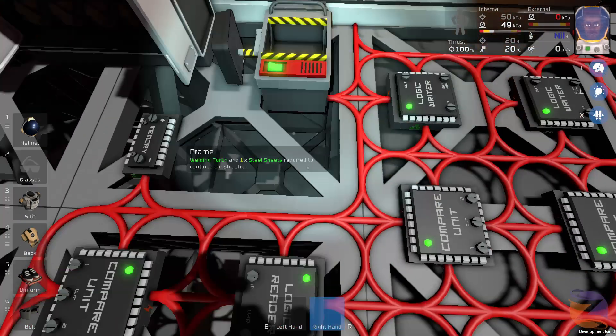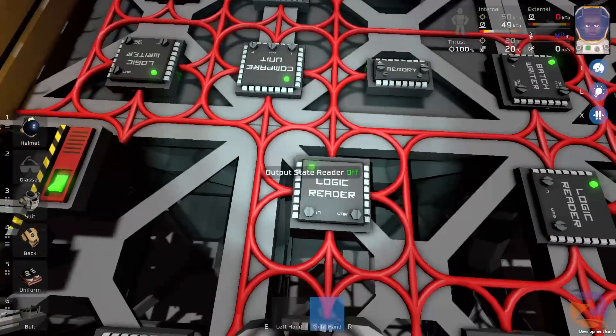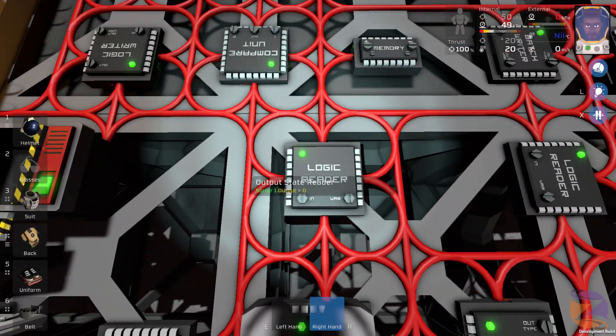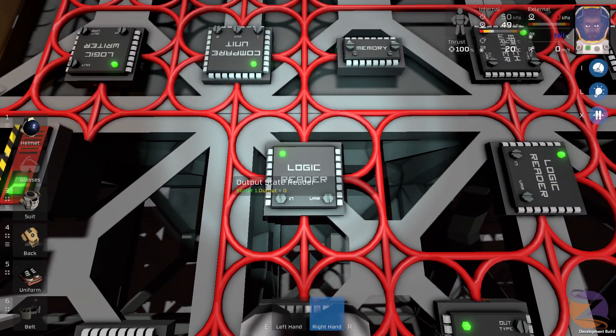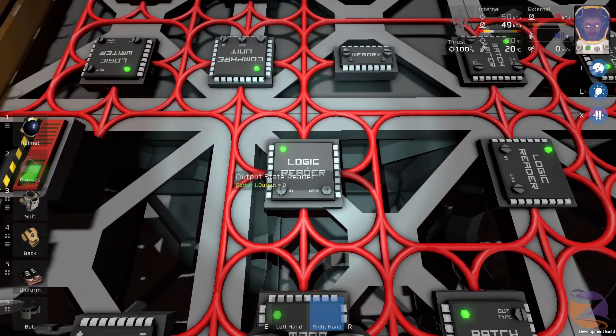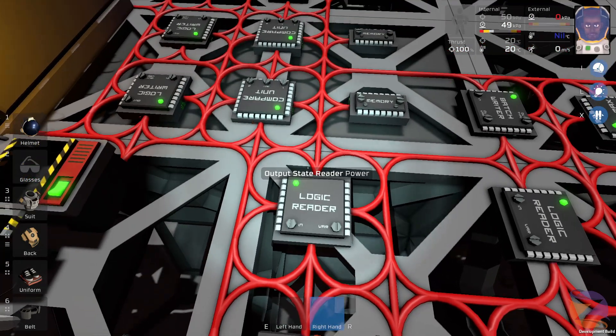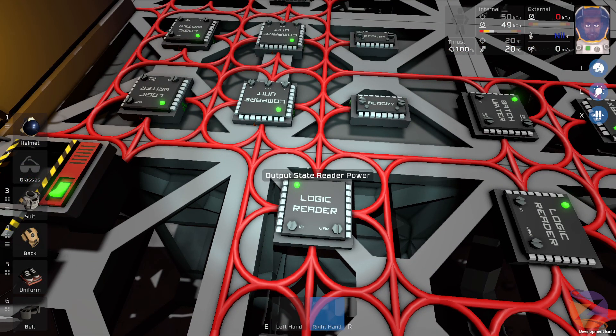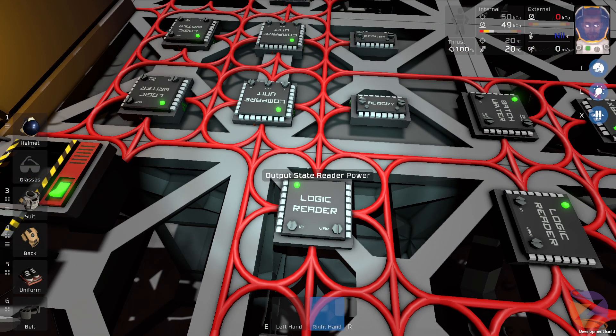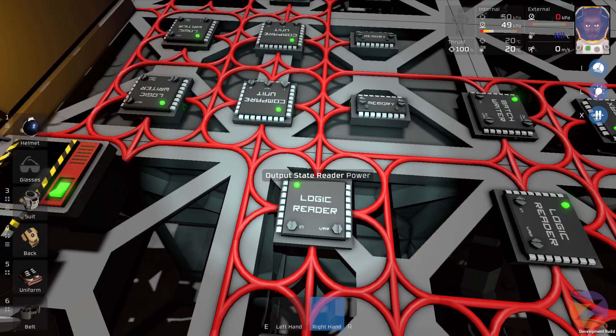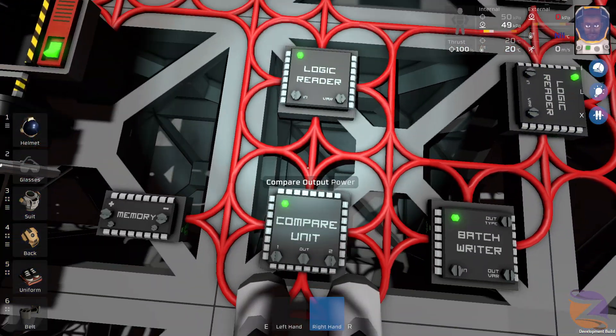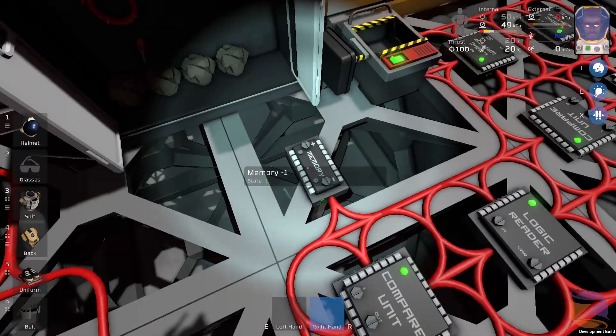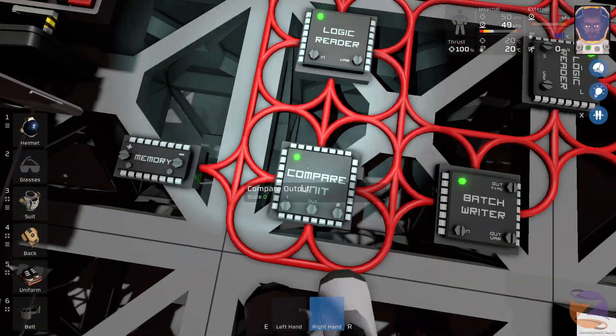So what I've done here is I'm reading the state of the first sorter because the first sorter state will always be affected because something will go through it and then I'm comparing it to minus one.